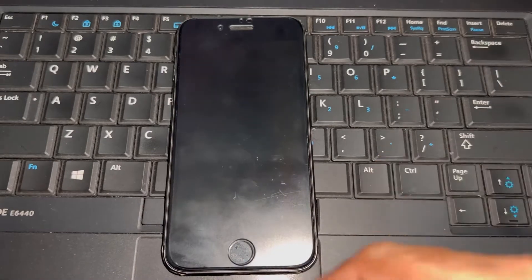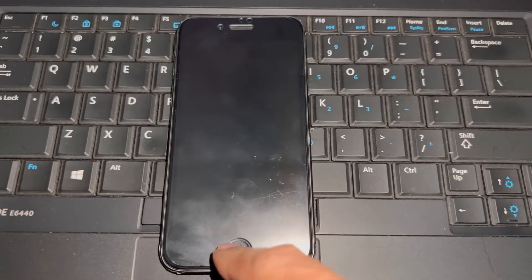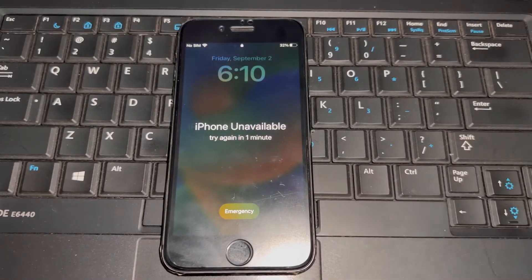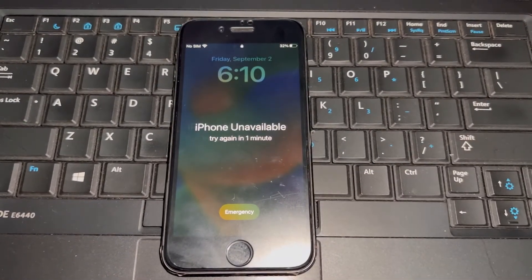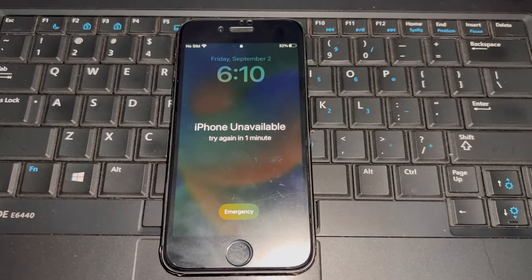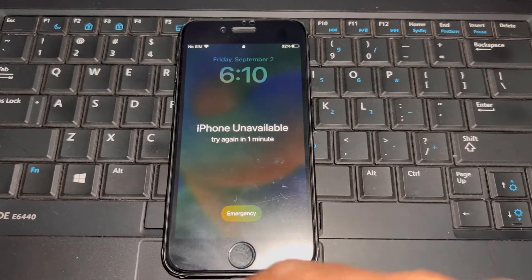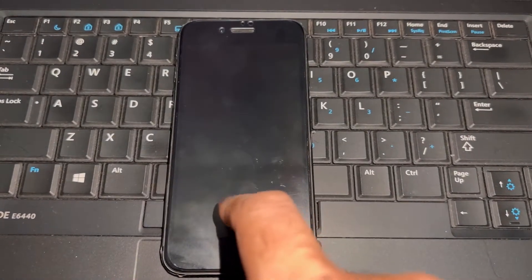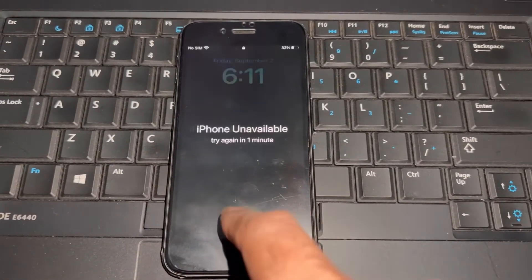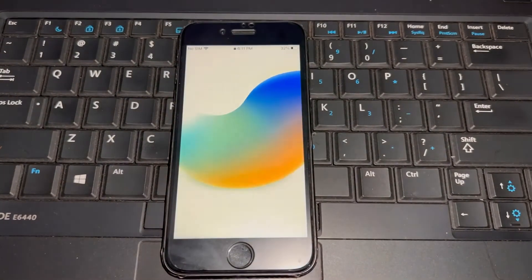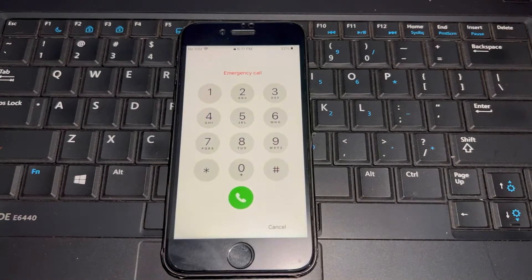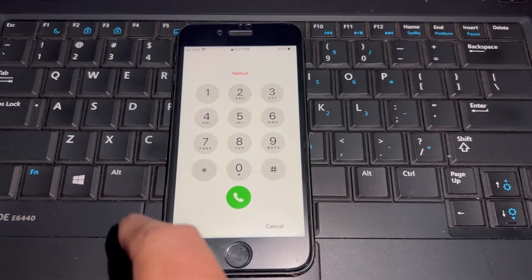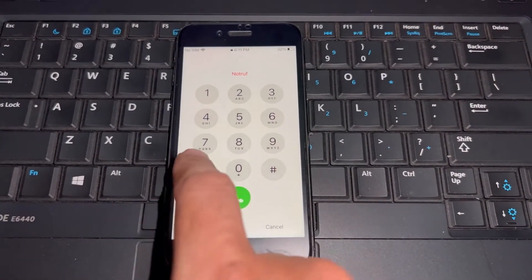As you can see, this is an iPhone 8 and it's stuck on 'iPhone Unavailable — try again.' I'm selecting emergency mode right now. Okay, enter the passcode here.